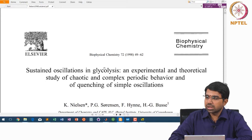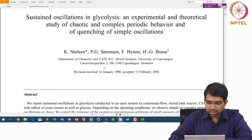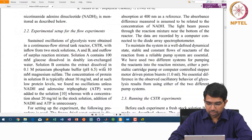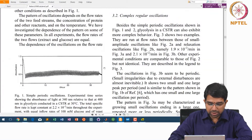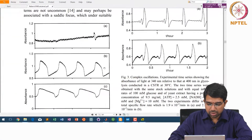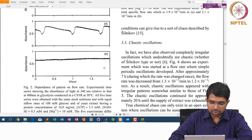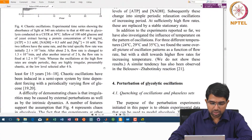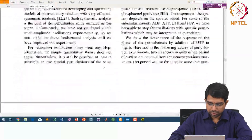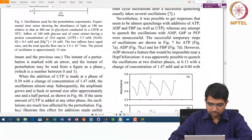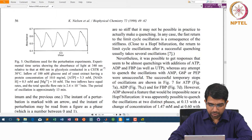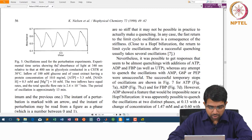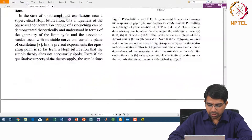This is the paper that talks about sustained oscillations in glycolysis and you find interesting outputs like this. These are some experimental values with perturbations using UTP and for different species and so on.